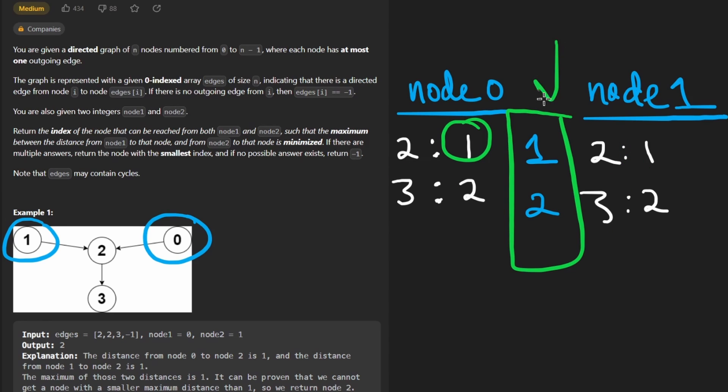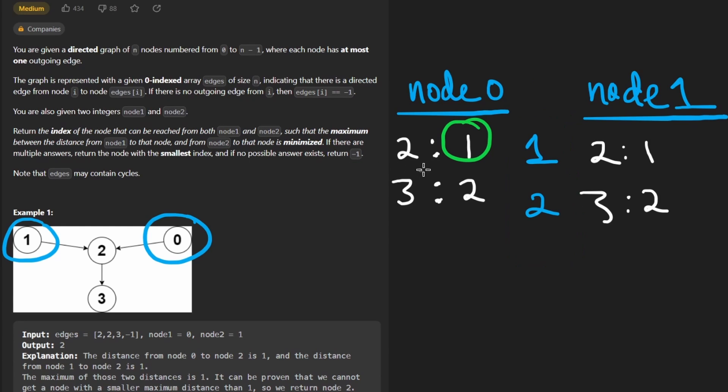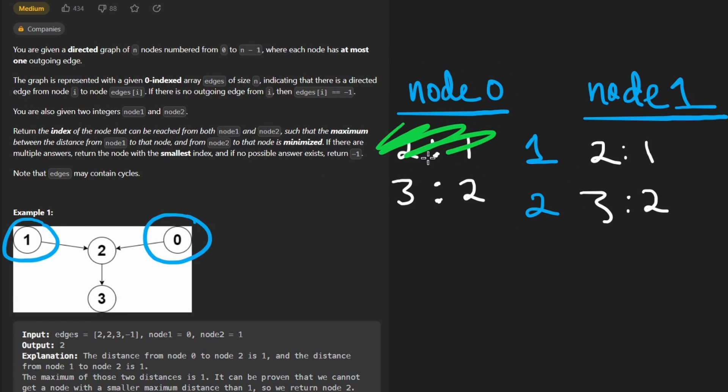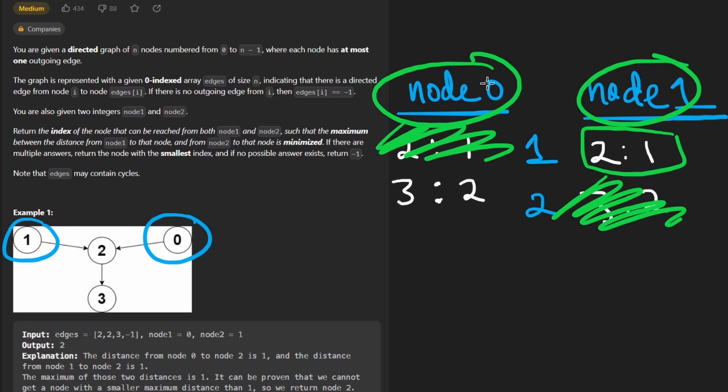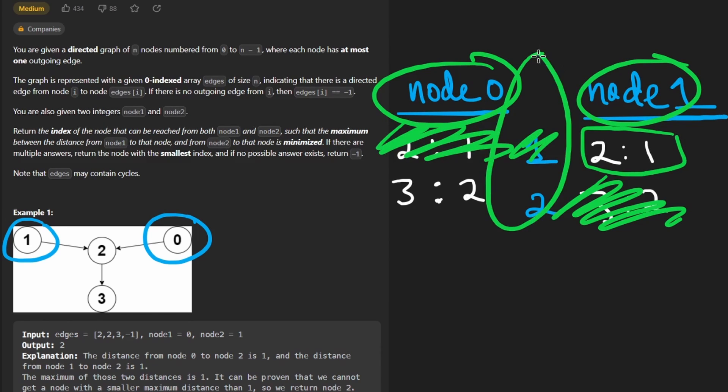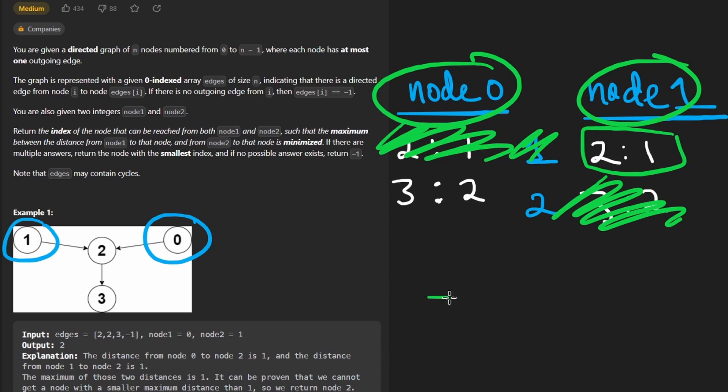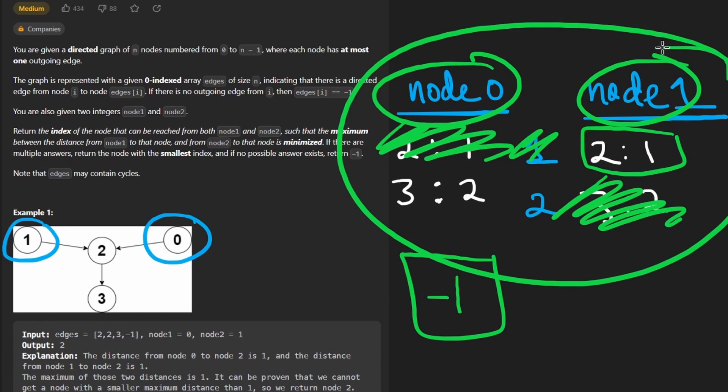They mean taking the maximum of these two values and doing that for every single node and then minimizing the actual distances. And if no possible answer exists, we would return negative 1. And when exactly would that occur? Well, if possibly node 0 can only reach node 3, and maybe node 1 can only reach node 2, then neither of these two nodes can reach the same node, so we can't really do anything. We can't do the minimum and maximums that we were doing previously, so our result would just be a default value of negative 1. So that's what we're trying to do.